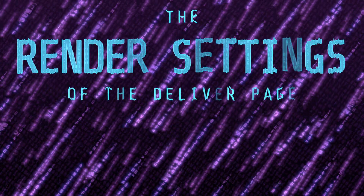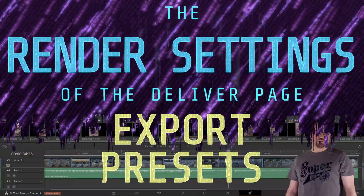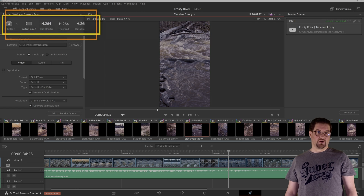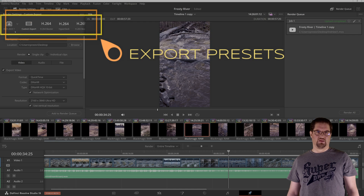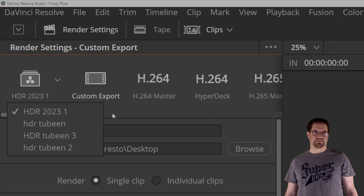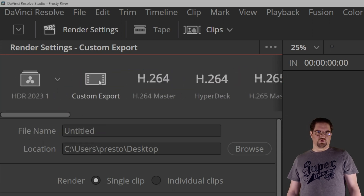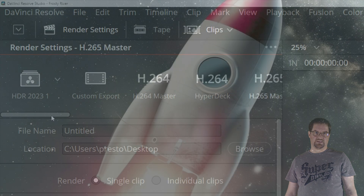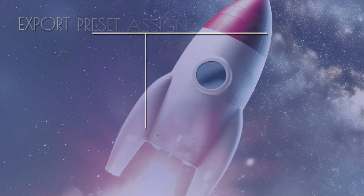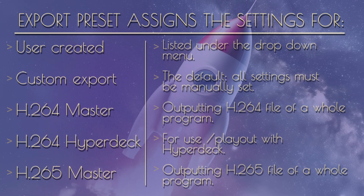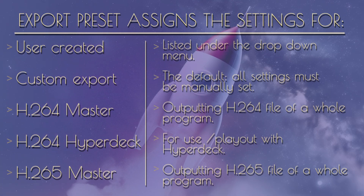At the top of the render settings panel you find the export presets section. First you have your own customized presets, then you have the custom button, and then we have the pre-existing presets for some of the most common destinations for our exported files. You don't need to go to the deliver page to use these presets, but they can be useful in the deliver page as a template — a starting point from which you can alter the settings to your own choosing.